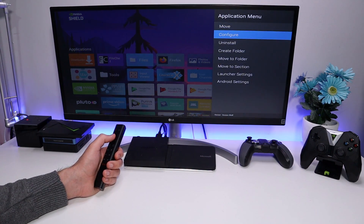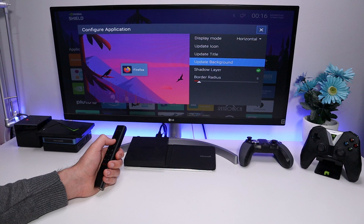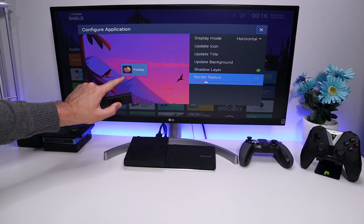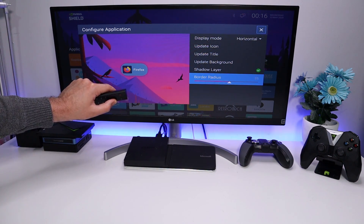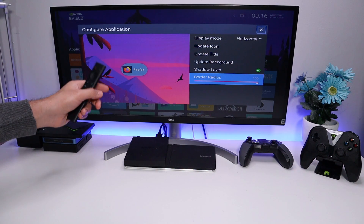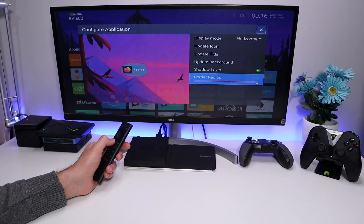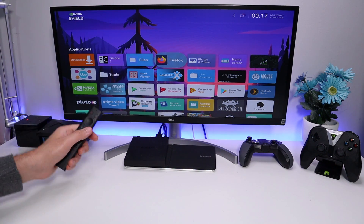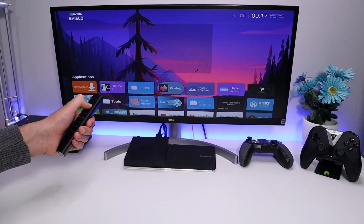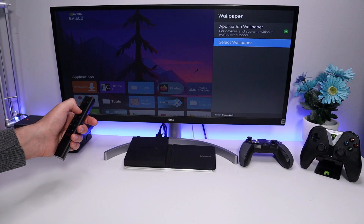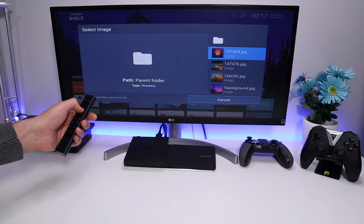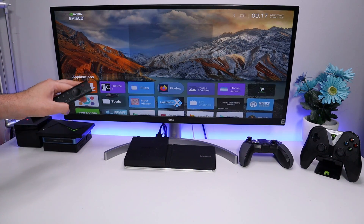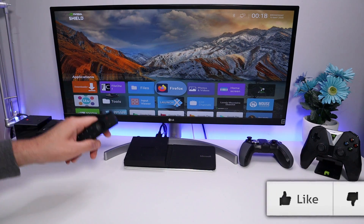Let me show you the border radius option. Press and hold on an app tile like Firefox and go to Configure. The border radius is set to 8 by default, but moving it to the right makes the corners more rounded — eventually giving a pill shape. You can customize each tile individually to get exactly the style you like. If you want to change the background, go to Launcher Settings, Wallpaper, Select Wallpaper, and choose something completely different like an outdoor scene.